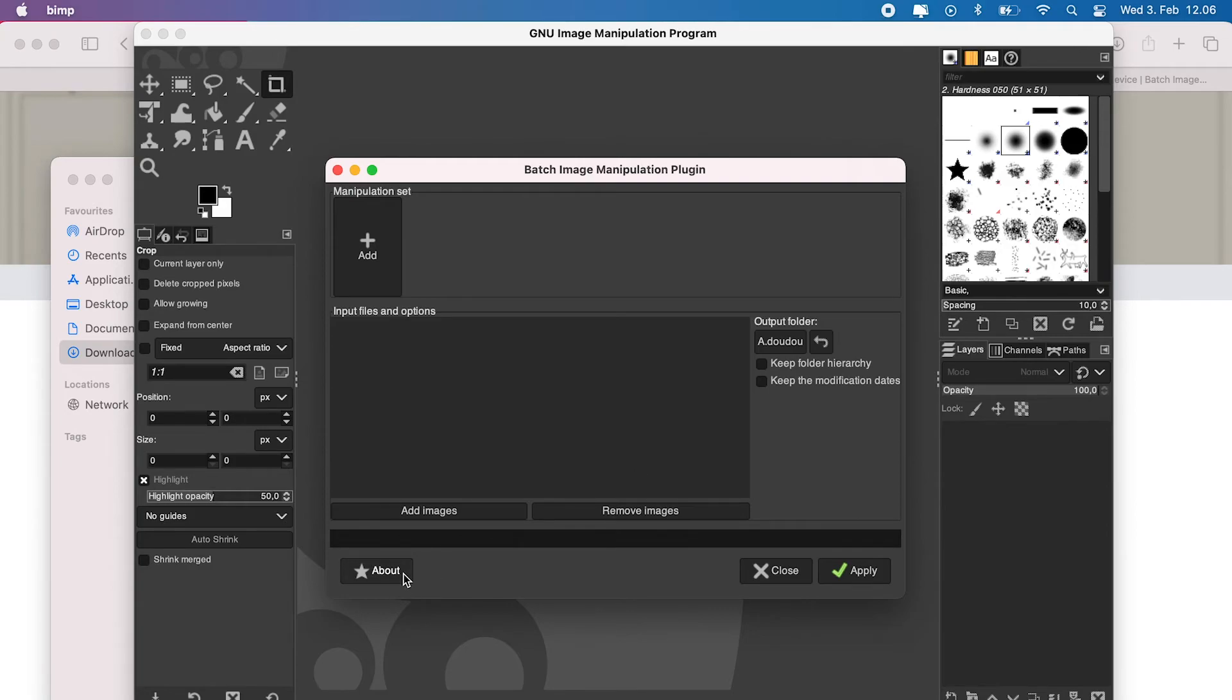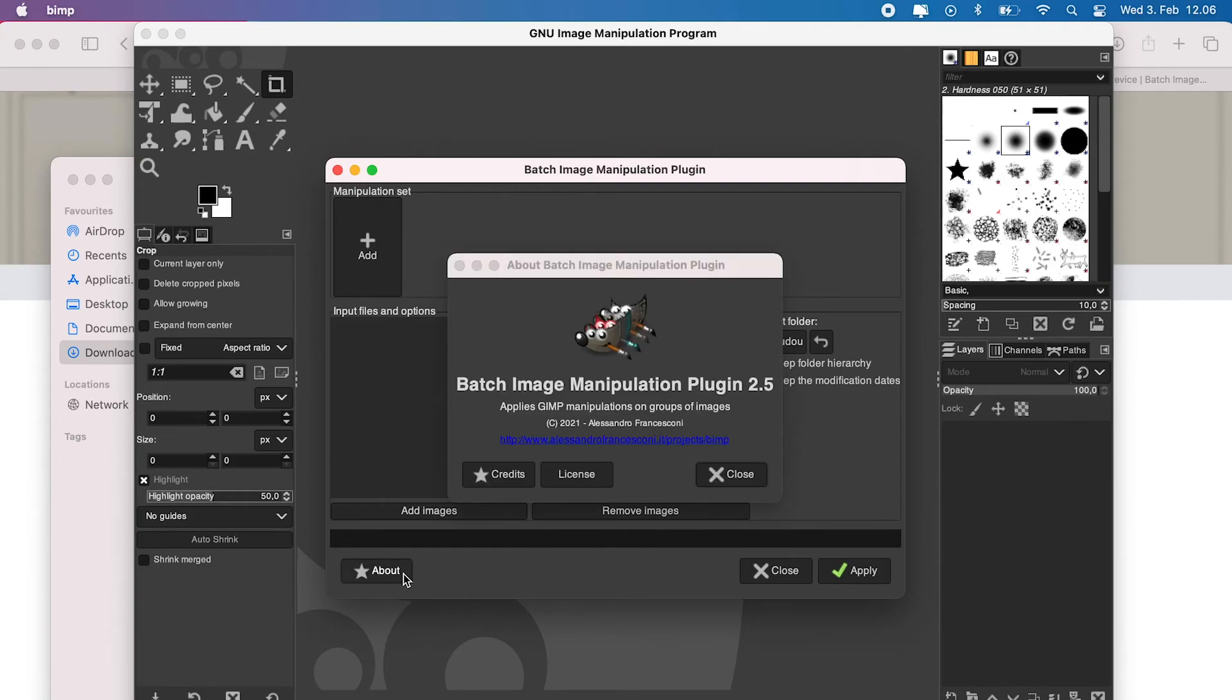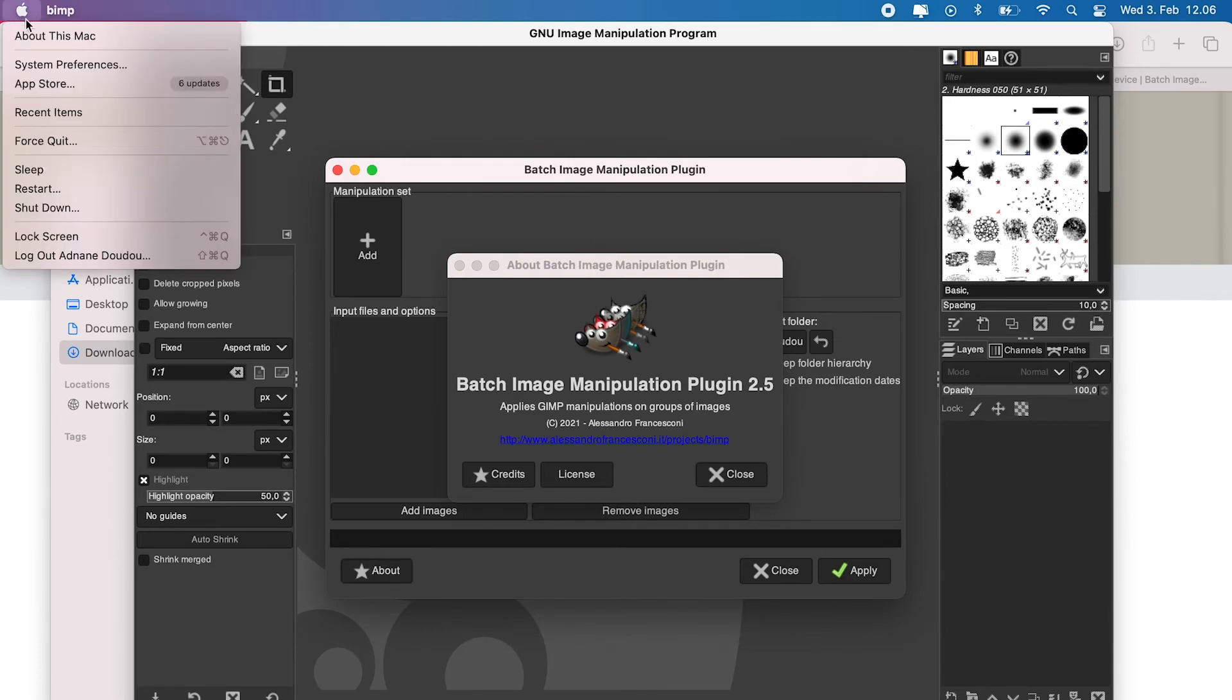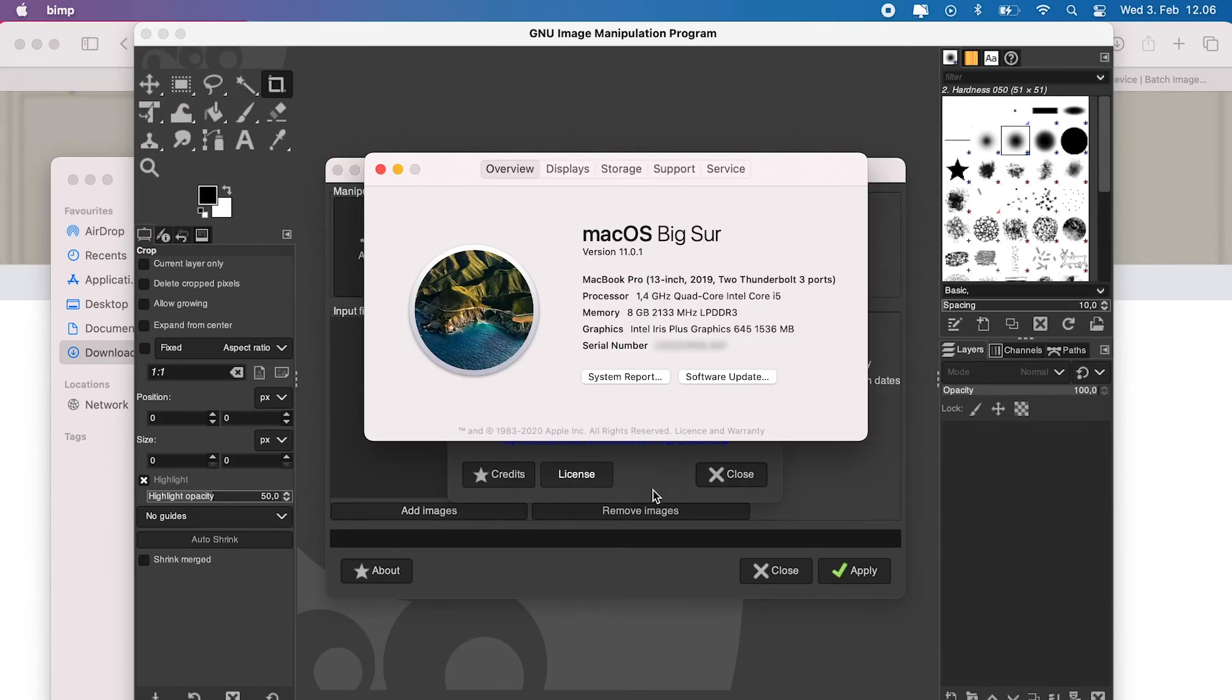Let's give it a try and open our GIMP. And here we are, we have successfully installed our BIMP plugin. So once again, this installation process has been tested with MacOS Catalina and latest MacOS Big Sur as well.